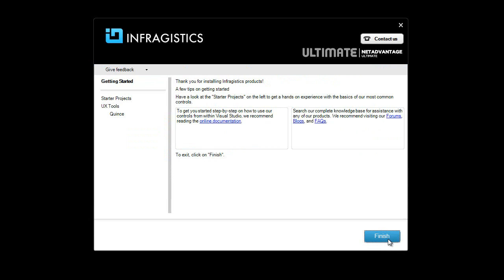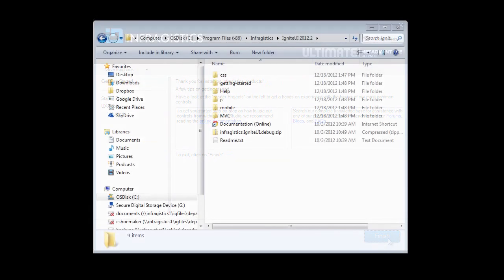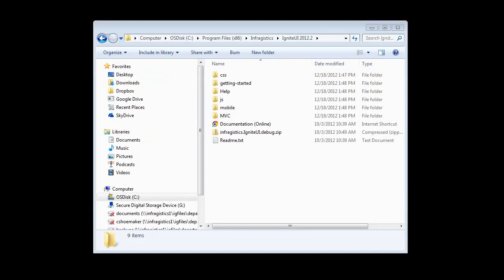Now let's take a look at where things are installed on the computer. Once installed, the files for Ignite UI are found under Program Files, Infragistics, and then Ignite UI, and the version that you've installed.